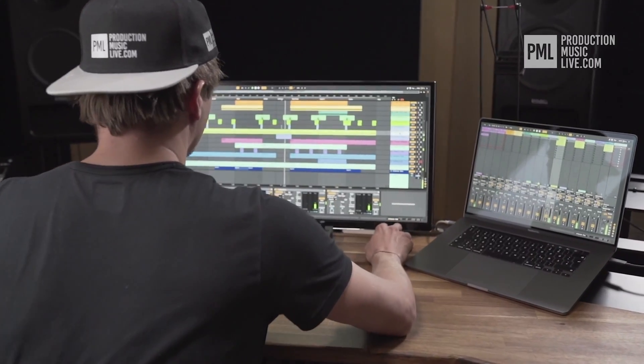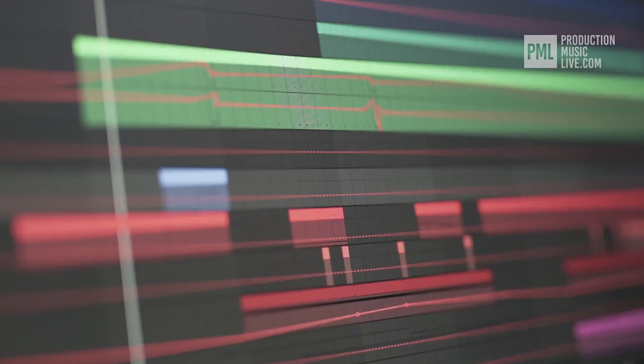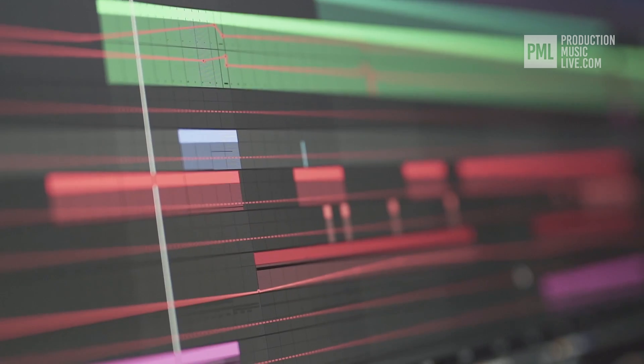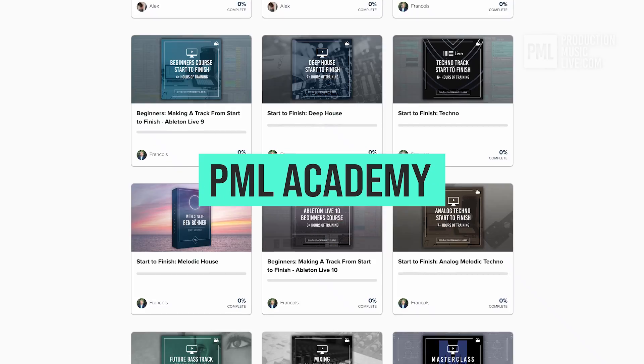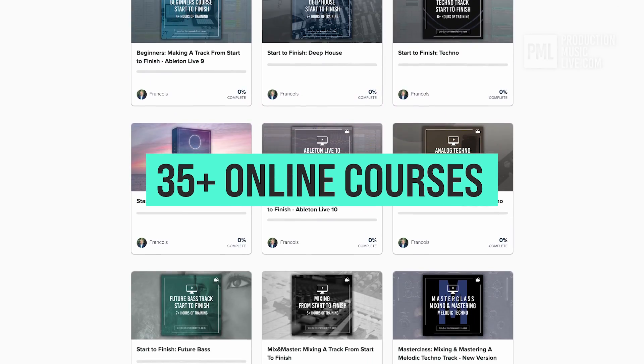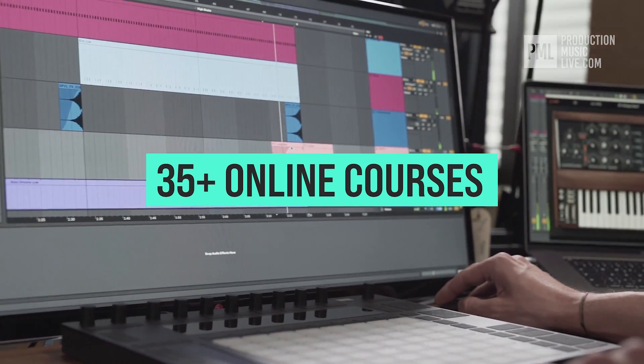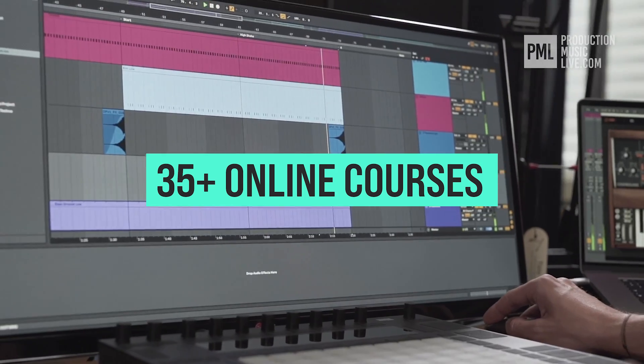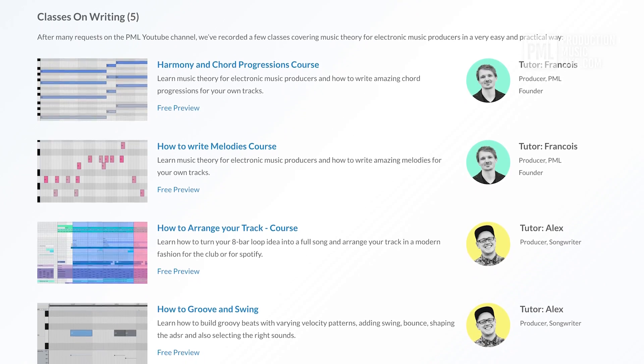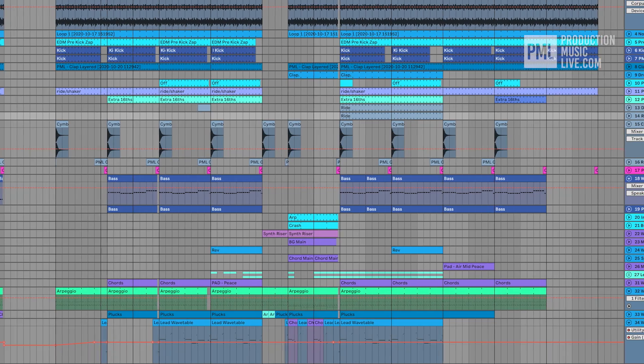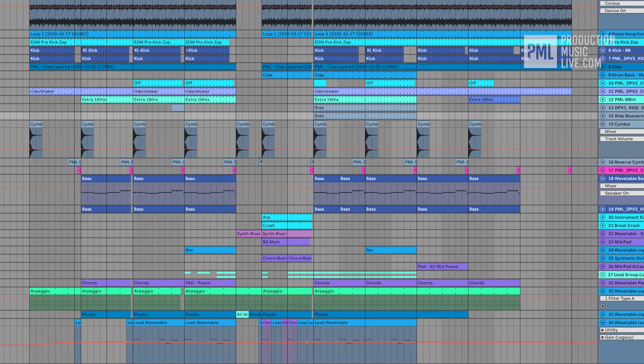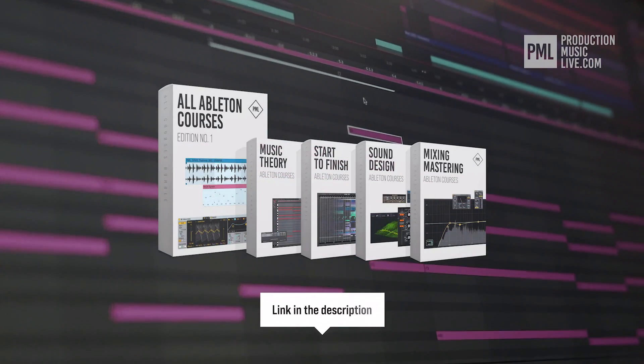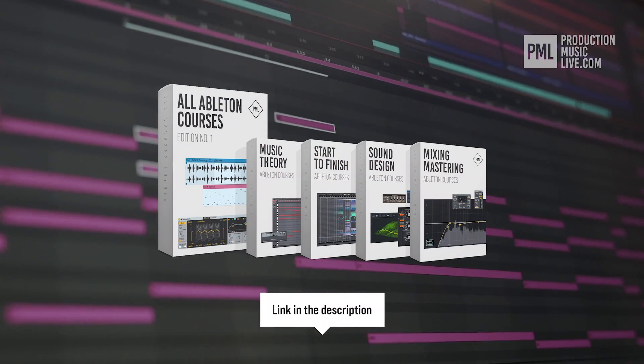Just a quick break before we go back to the tutorial. If you find these type of videos helpful, we can highly recommend the PML Academy with over 35 full-length online courses, spreading over topics like writing chords and melodies or arranging your songs to producing entire songs from start to finish. So check out the link in the description to see what's inside the all courses bundle exactly.